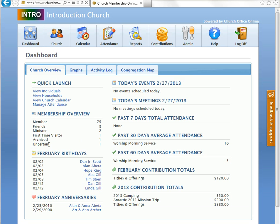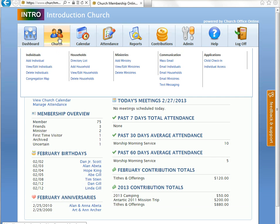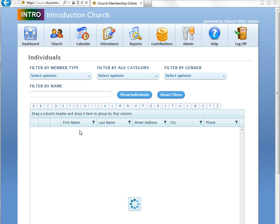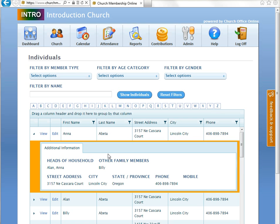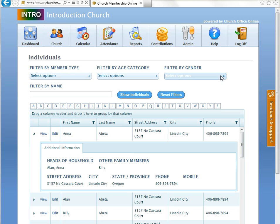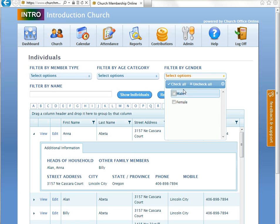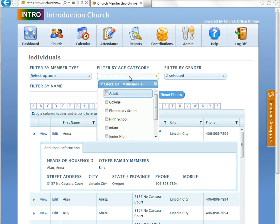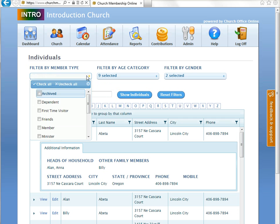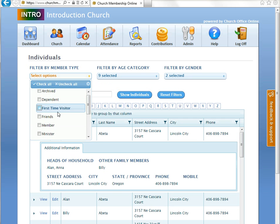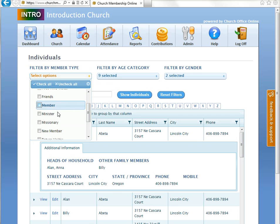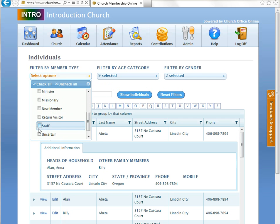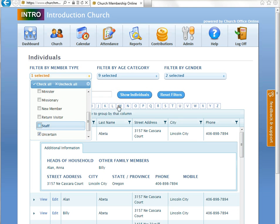Now, if you wanted to delete uncertain, you'd have to go into your record to do that. Now, to do that is simply by going to church, go to view, edit, individuals. What we're going to do is we're going to select both options. So we're going to check all filters for gender, all filters for age category. And in this one, we're only going to choose that one that we would like to find out which records are associated with the member type uncertain. Then we're going to show individuals.